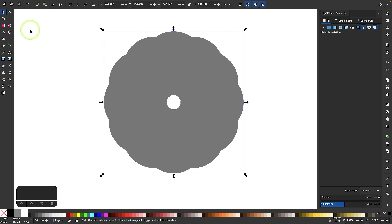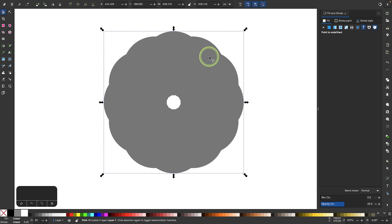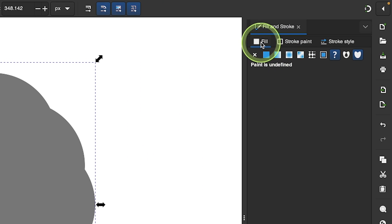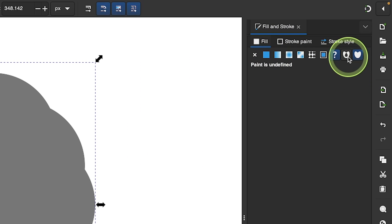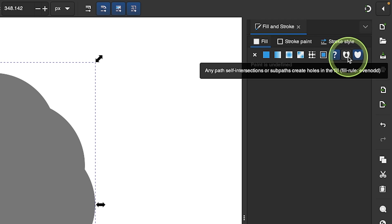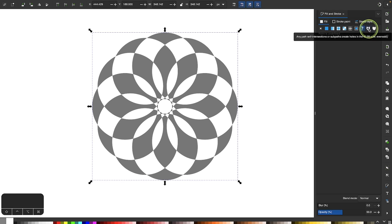Now I'm going to go back to my selection tool and come over here to my fill and stroke menu. Under the fill tab I'm going to click on this option that says any path self intersections or sub paths create holes in the fill, and what it's going to do is create negative space in the areas where these paths intersect with each other.